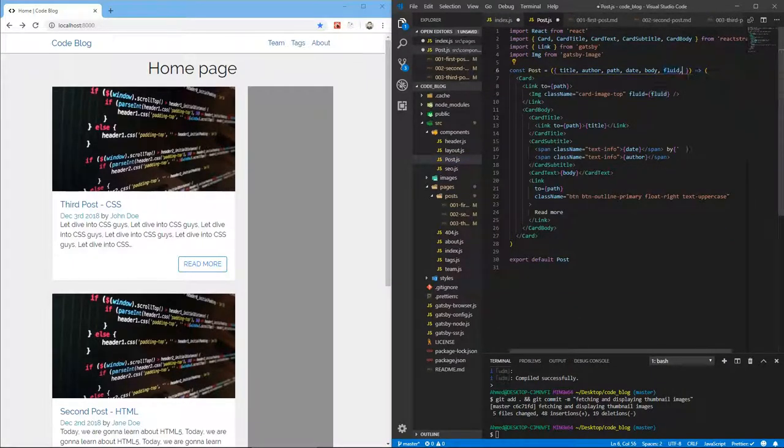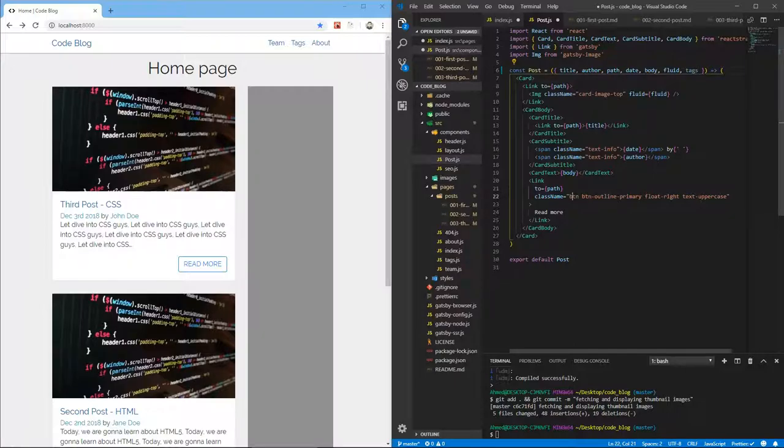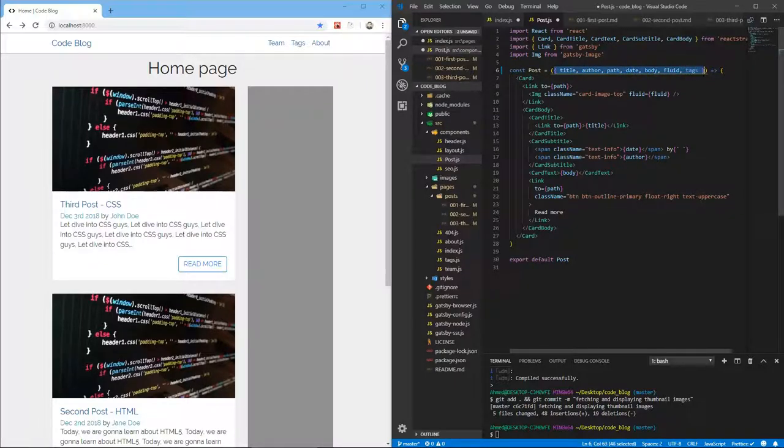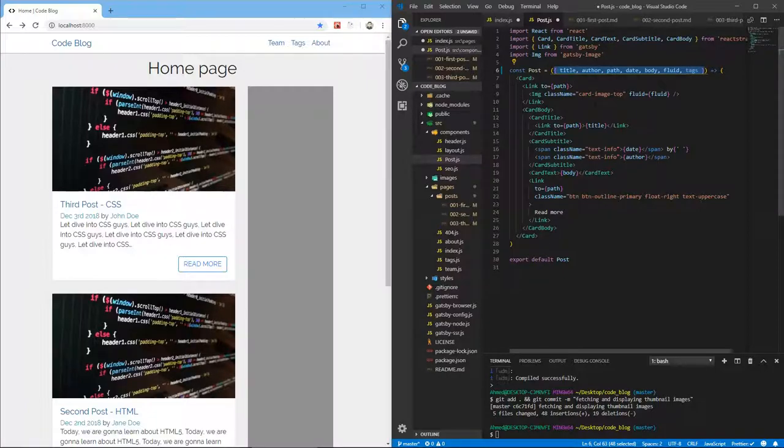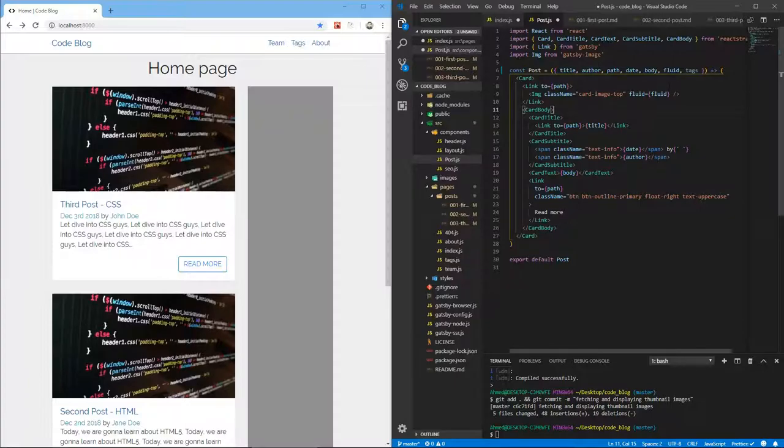So let's go and handle this tags thing in our post component. So let's add tags here. And by the way, this is destructuring. If this confused you, instead of putting props and then using props.title props.author, we're just destructuring them from the props object.